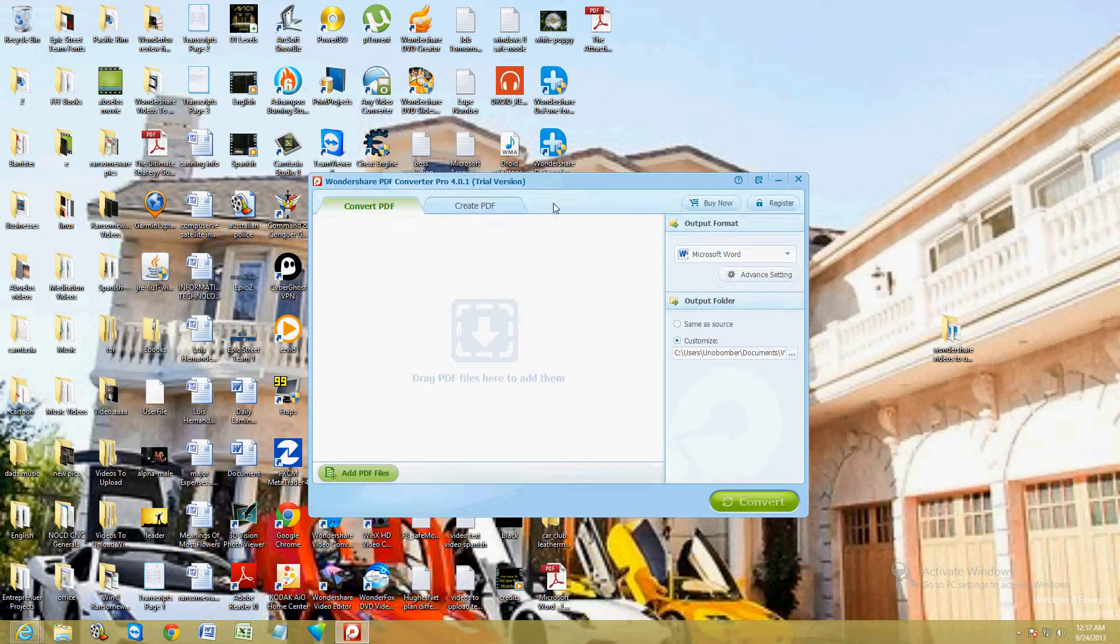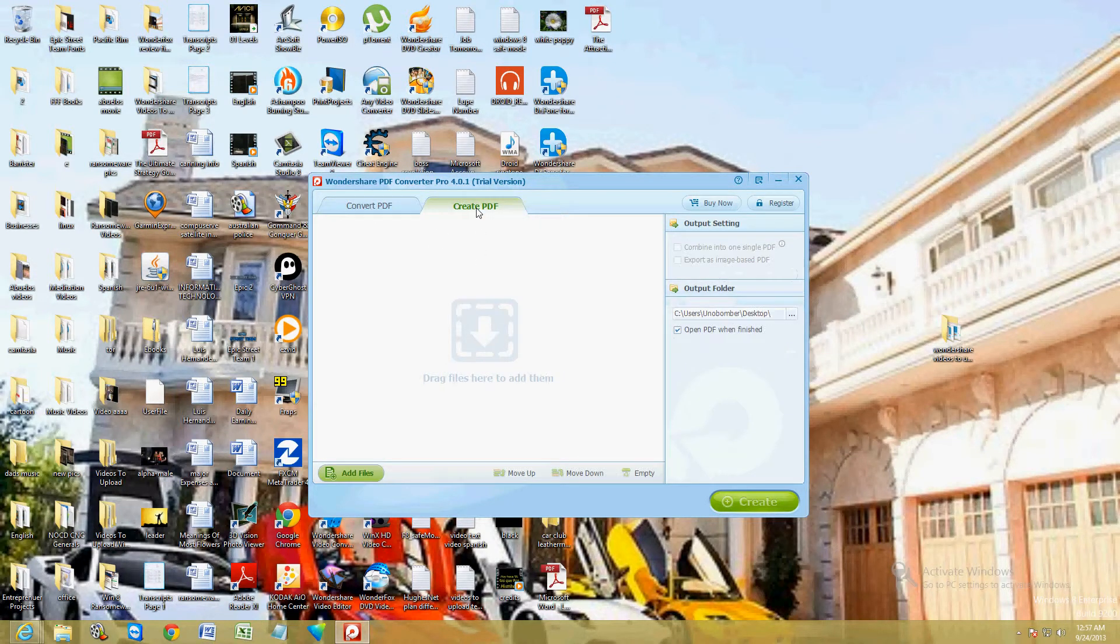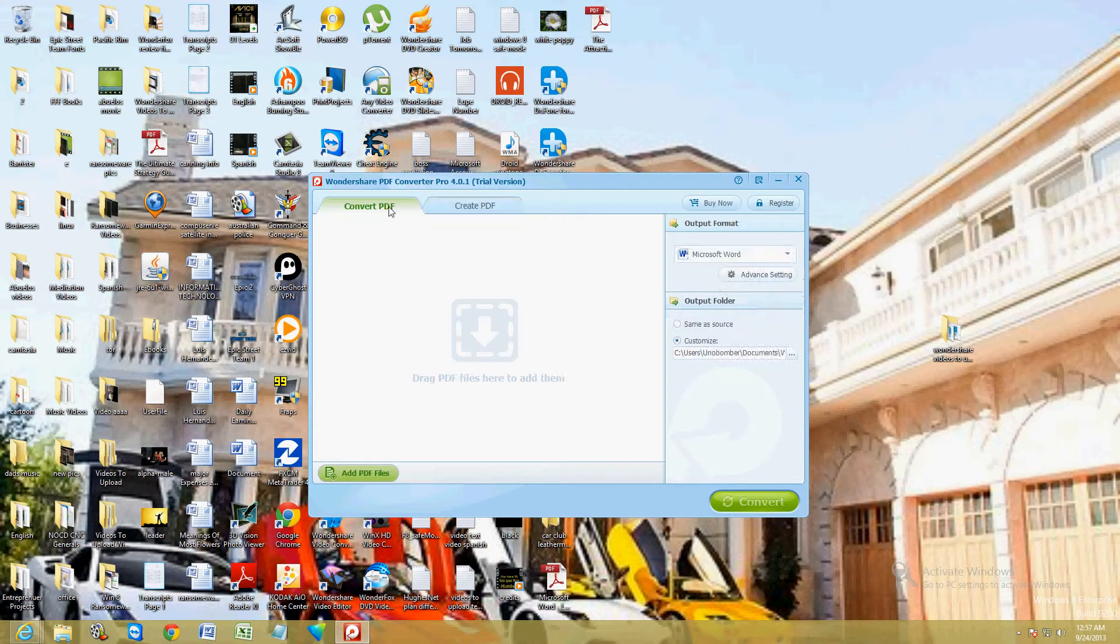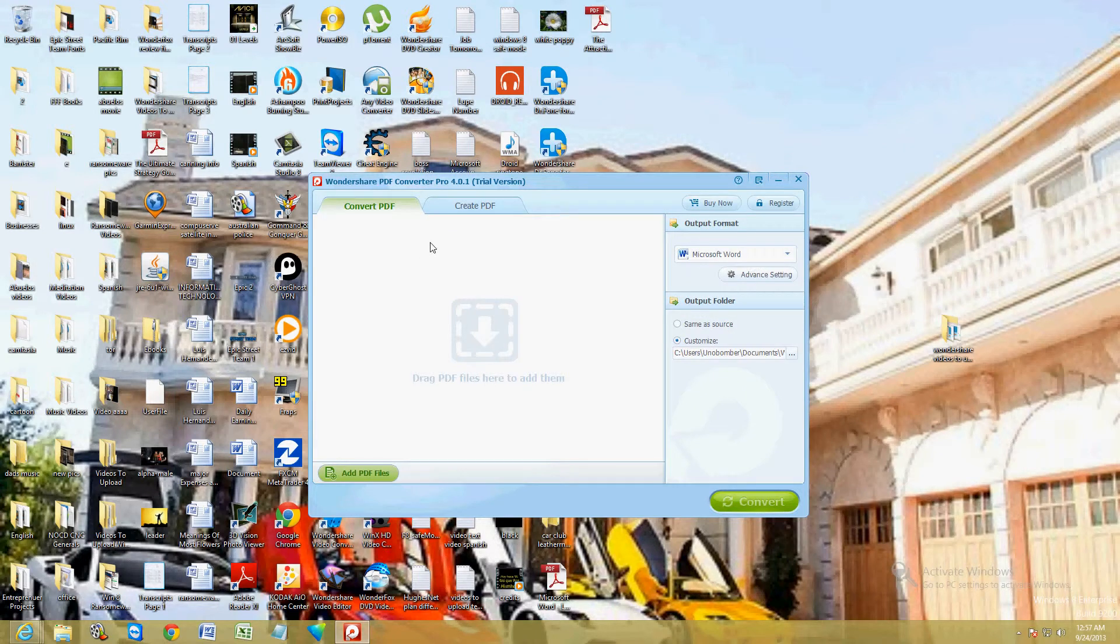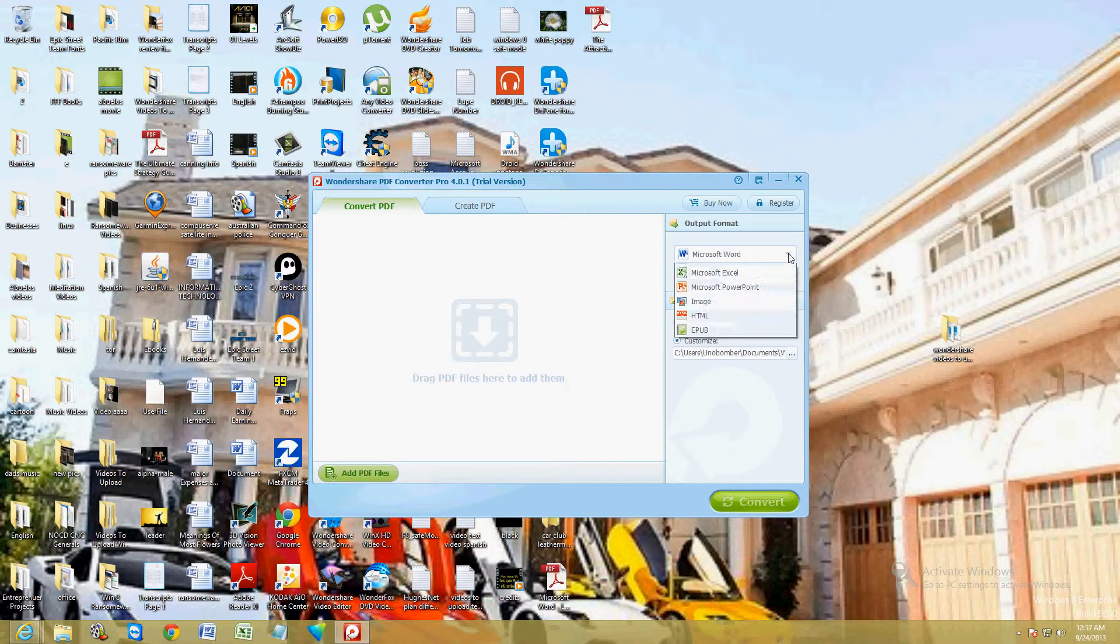On the top you have the tab to convert and the tab to create. So first let's go ahead and convert a PDF. And here on the right you can choose the output format. Right now it's set for Microsoft Word. You can change it to Excel, PowerPoint,